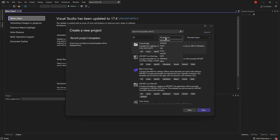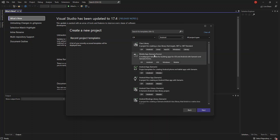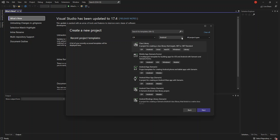Looking at the platforms dropdown, we've got All Platforms, but you can also target Android, Azure, iOS, Linux, Mac OS, tvOS, Windows, and Xbox. If we select Android, for example, this will display all the project types you can build in C# targeting the Android platform. You can also select other platforms like Linux to see all the project types you can build targeting Linux.